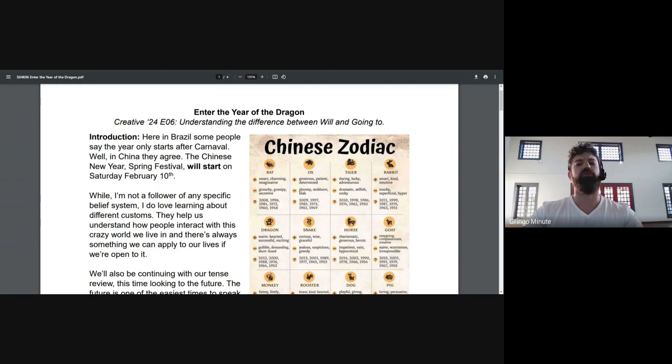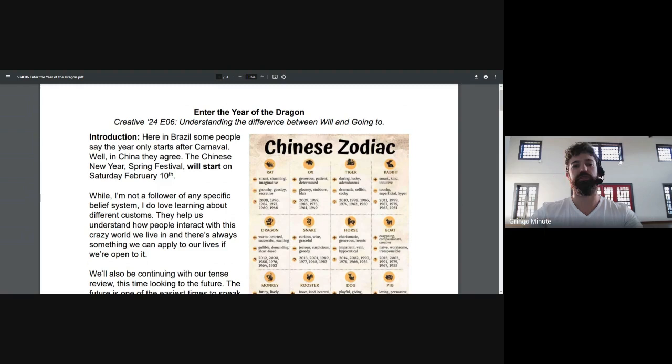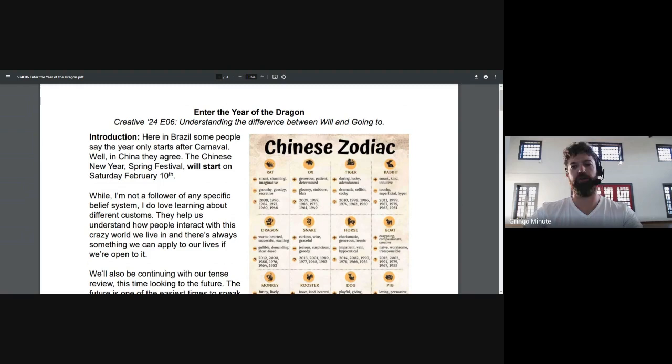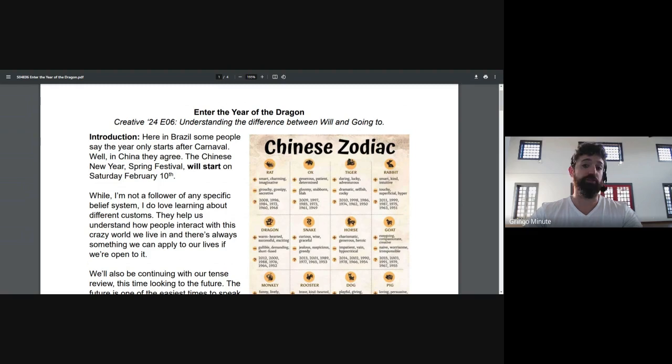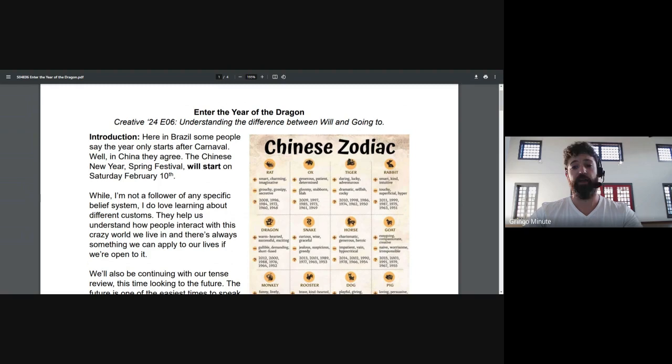2024 is the Year of the Metal Dragon, if I am not mistaken. And while I am not the most devout believer in any of these specific customs, I do love learning about different cultures and beliefs. And we are about to start the new Chinese year. I thought we could bring some of these themes to our class today.